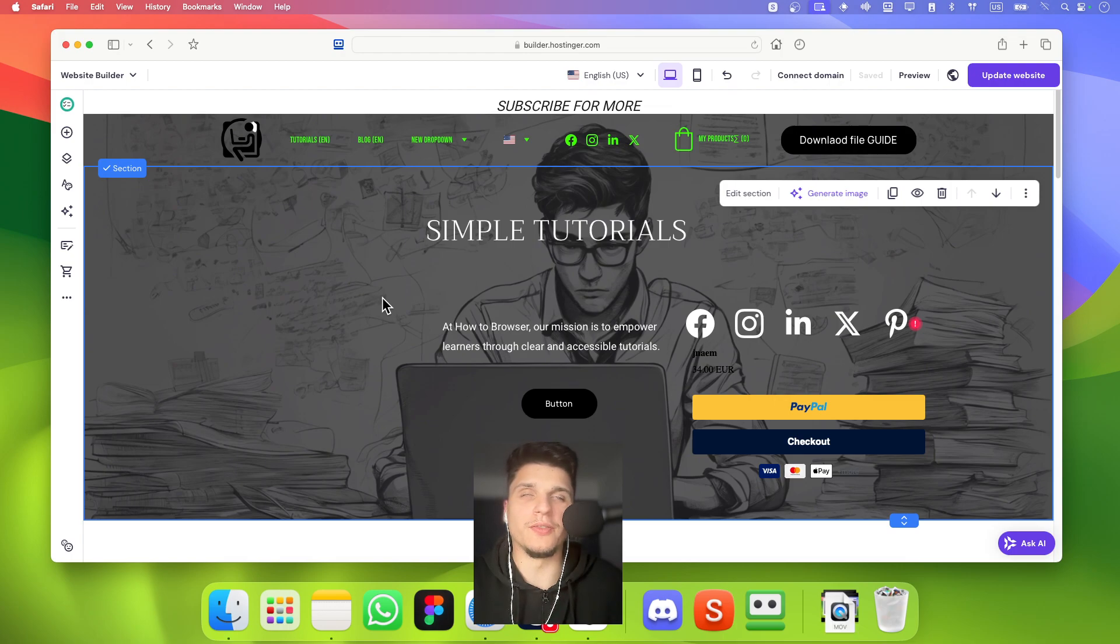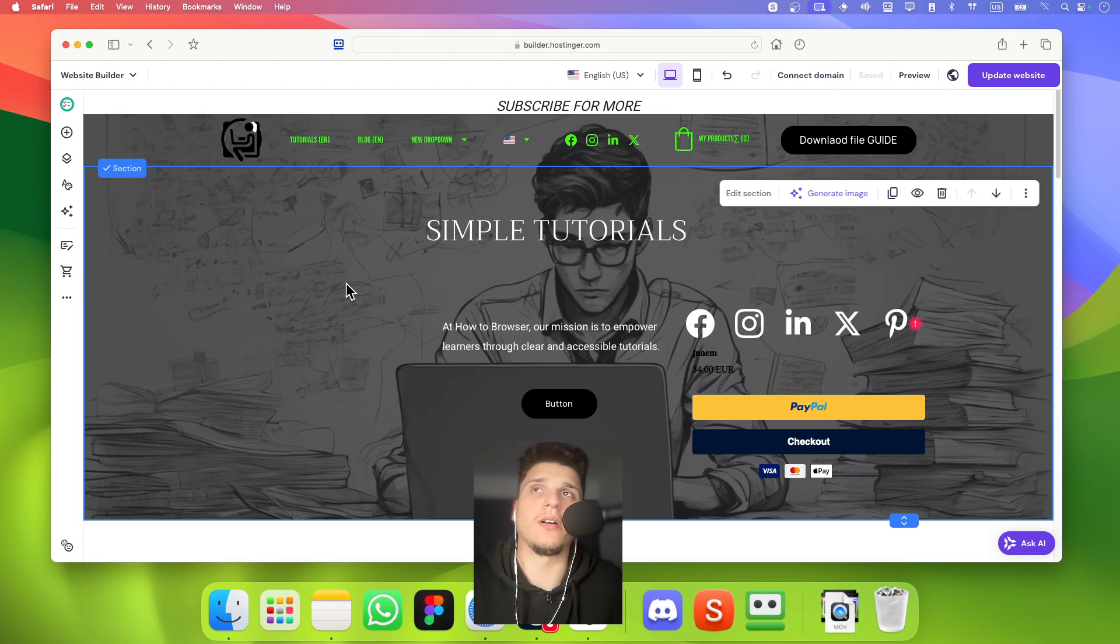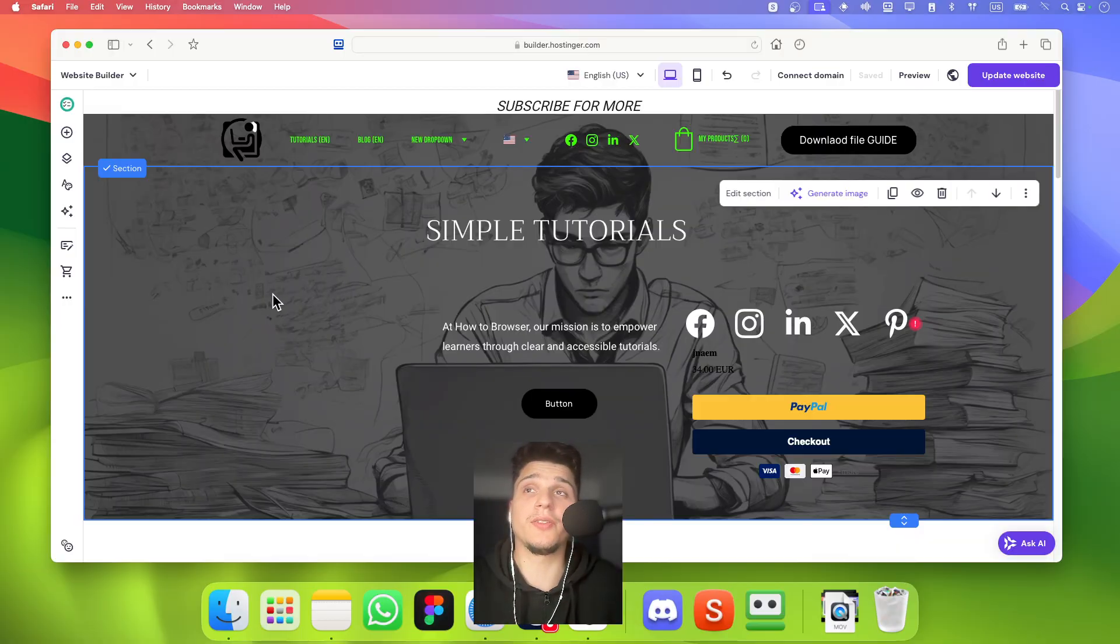I'm going to show you in this tutorial how you can connect WhatsApp on Hostinger website builder.